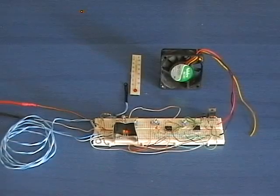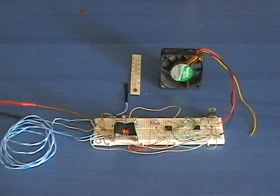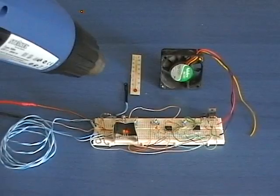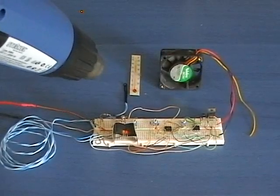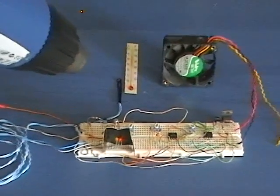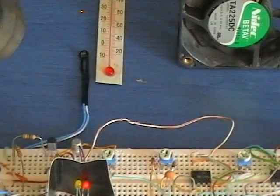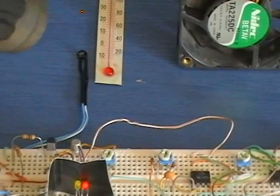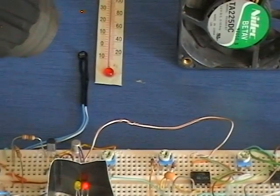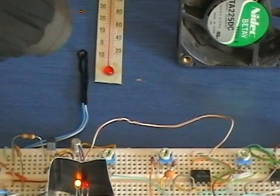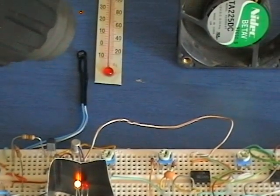With the temperature below the first set point, the fan is completely stopped. As the temperature rises, the first set point is reached. The fan will then run at low speed.